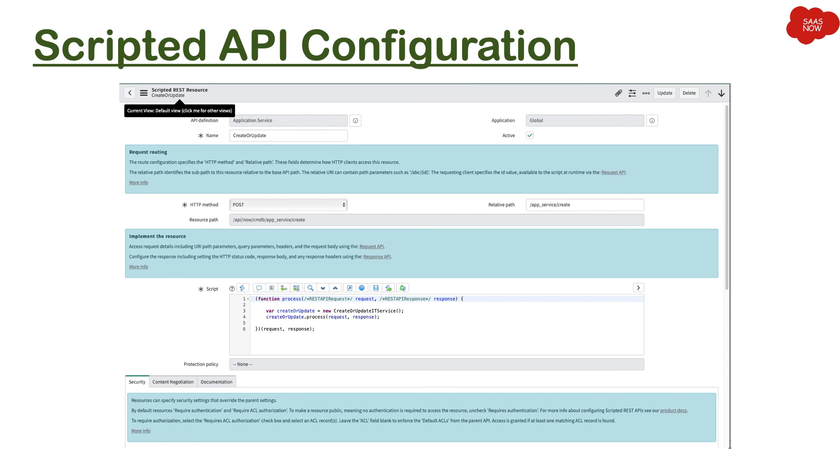Whatever data consumer is looking for, you can mention and do your scripting and return in request or response accordingly. So you can manage your request and response with the help of this scripting.